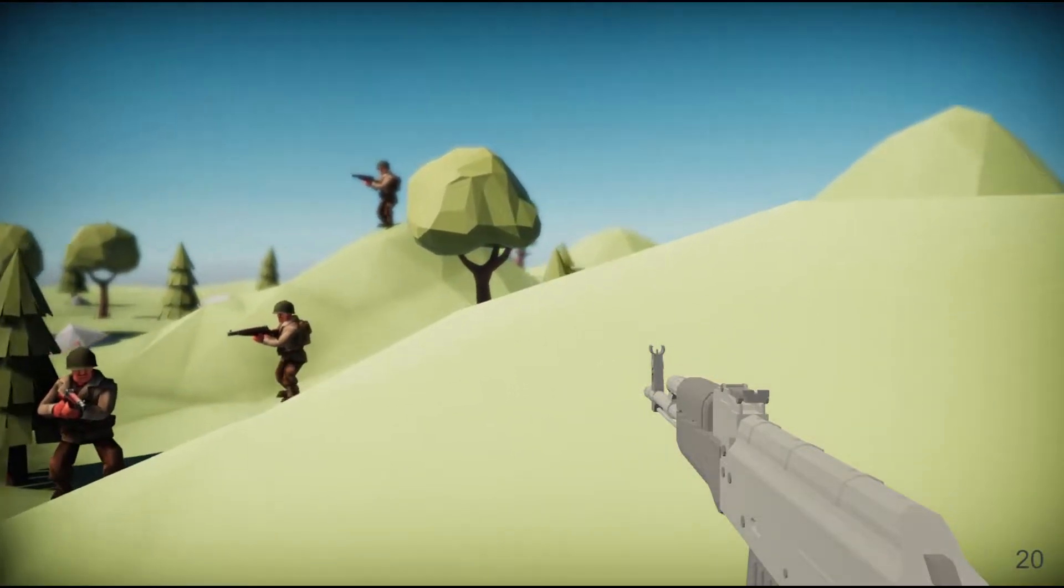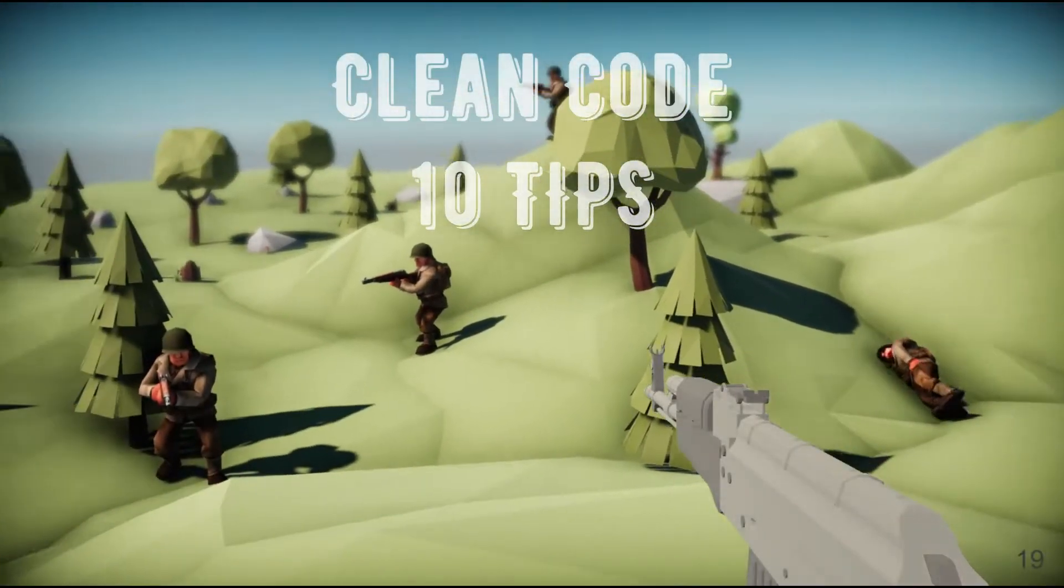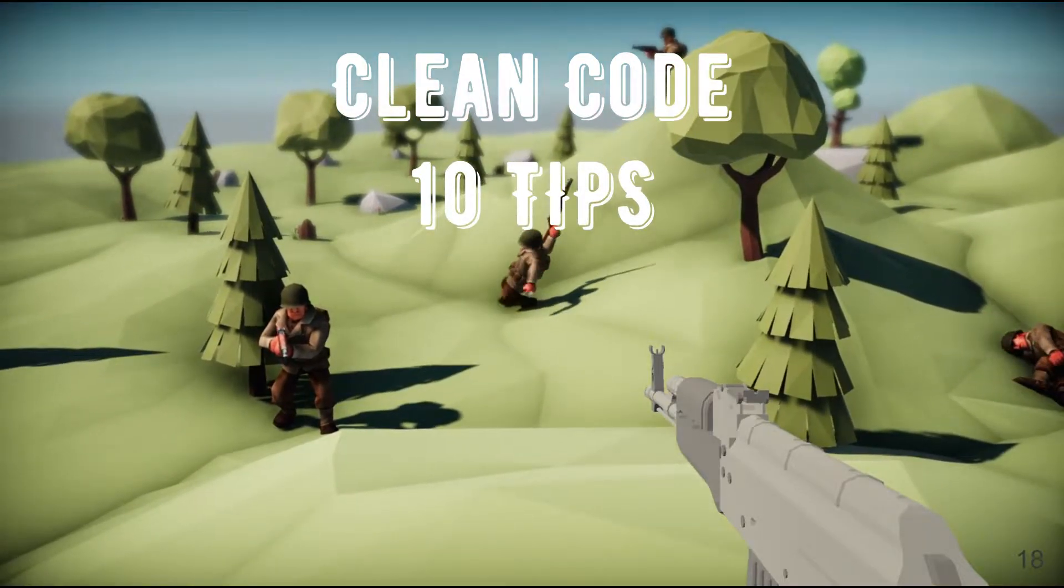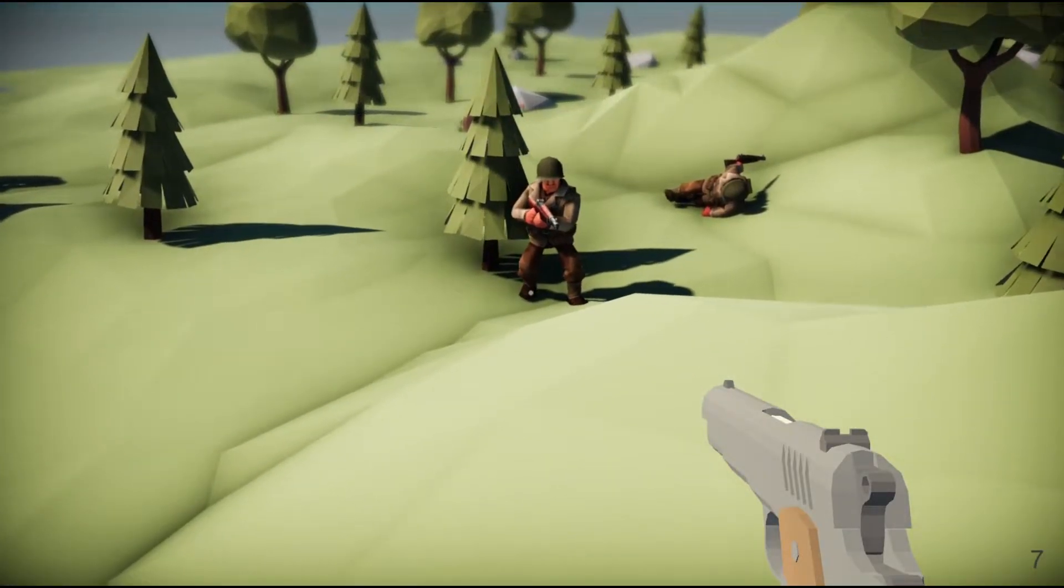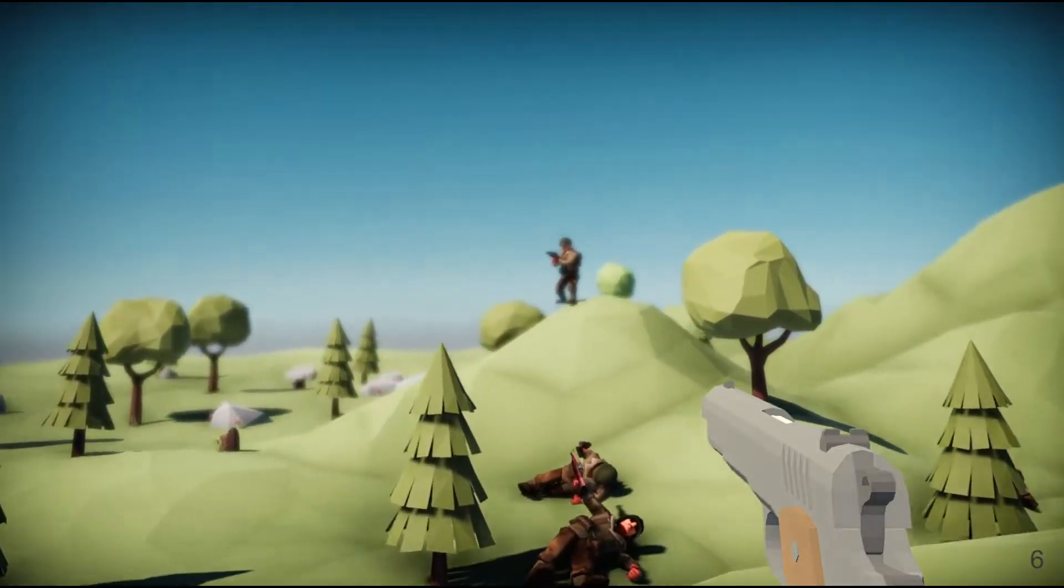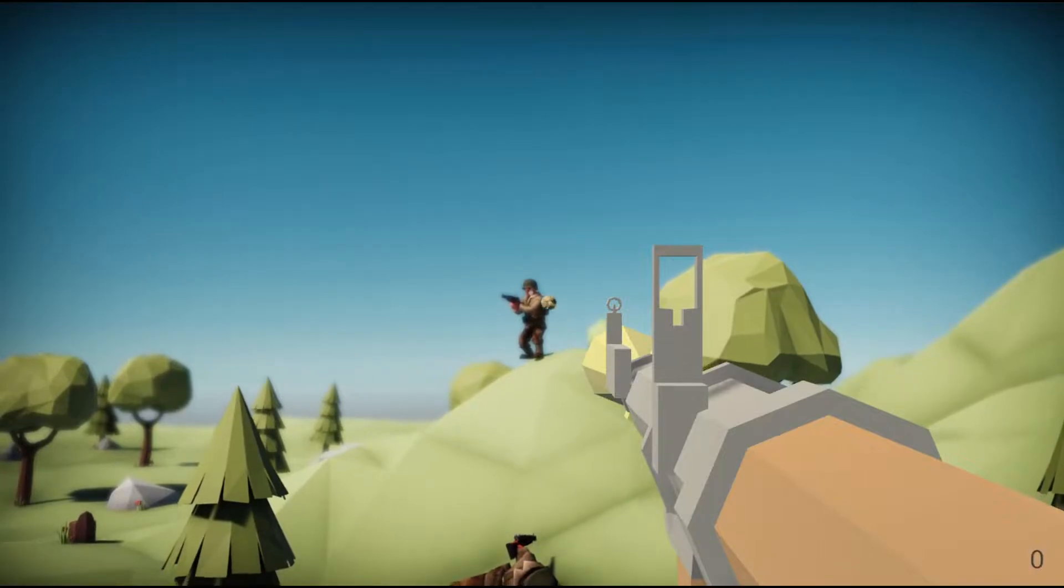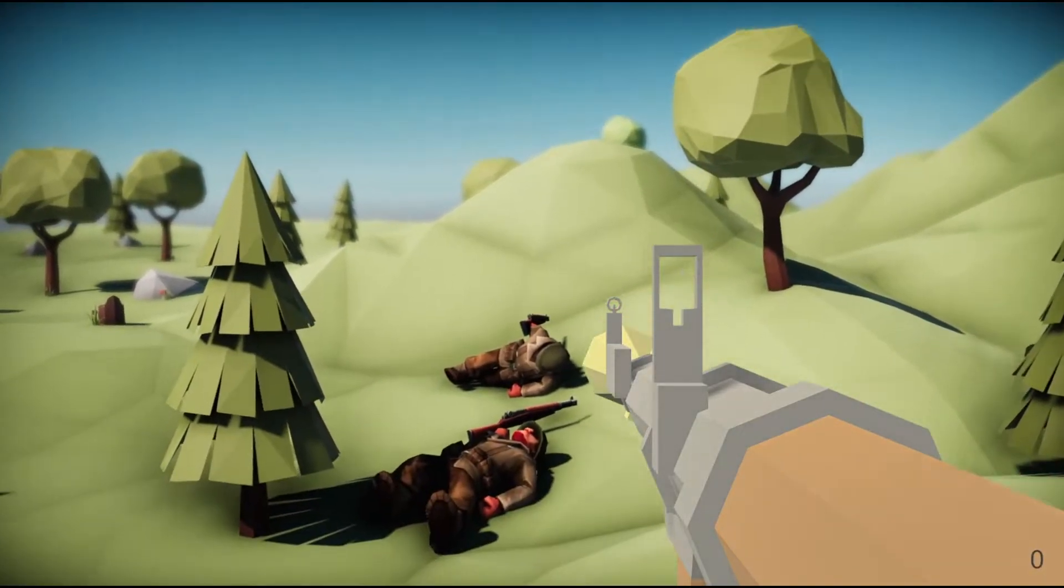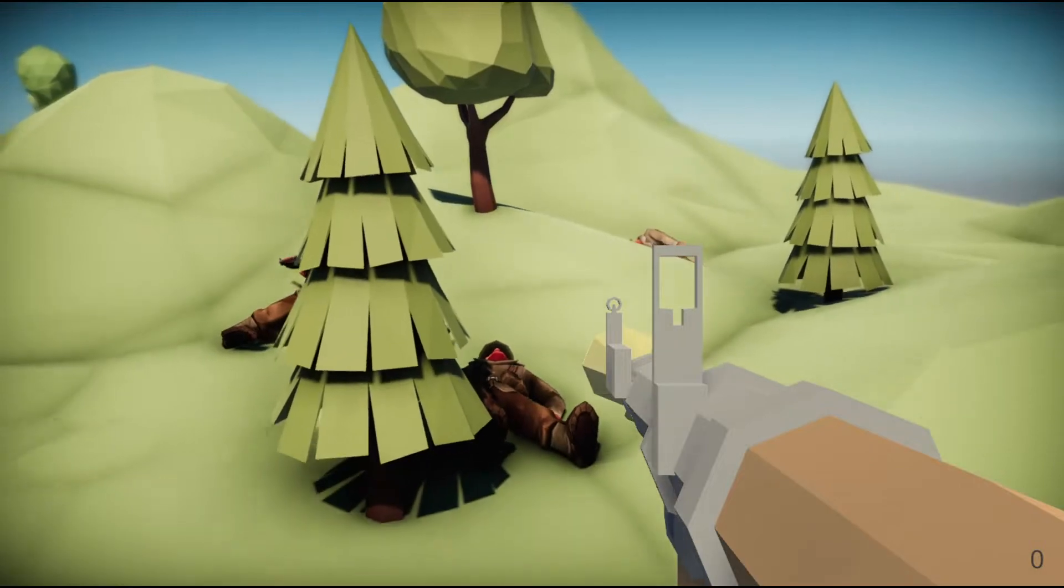In today's video we are going to learn 10 tips on writing clean code that is easy to understand. We will go through a common game development example and refactor bad code. As an example we will use the simplest possible FPS game with player movement and shooting. As a starting point we will use the project from the package linked in the description below.